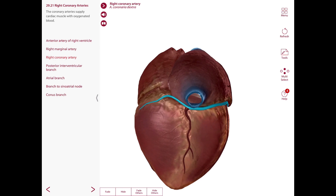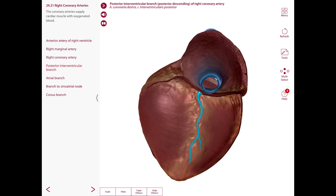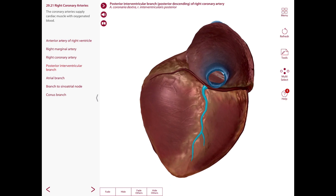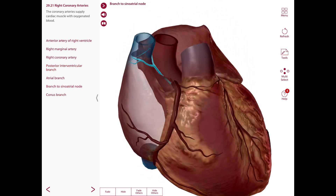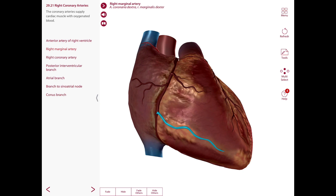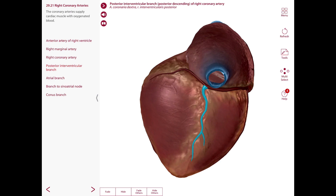The right coronary artery gives off the posterior interventricular artery, which runs in the posterior interventricular sulcus towards the apex. Some of the main branches include the sinoatrial nodal branch, the right marginal branch, and an atrioventricular nodal branch. It also gives the posterior interventricular artery as already seen.